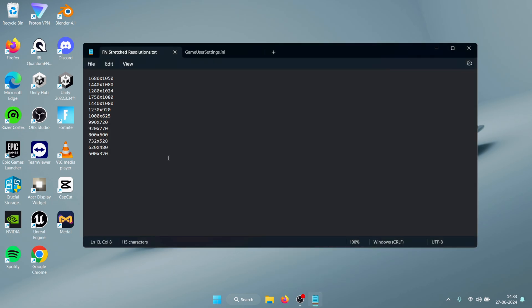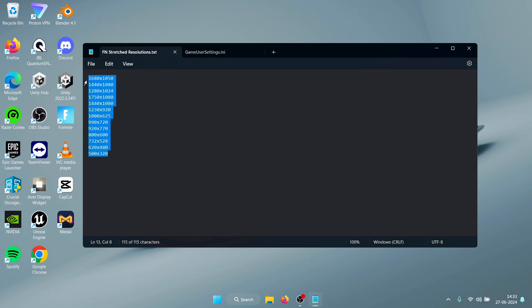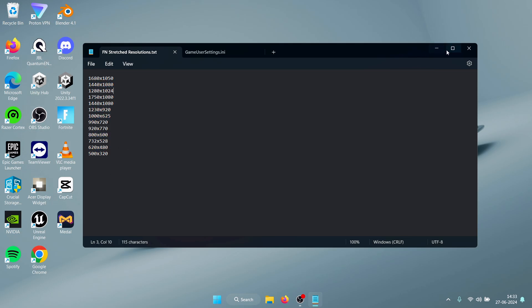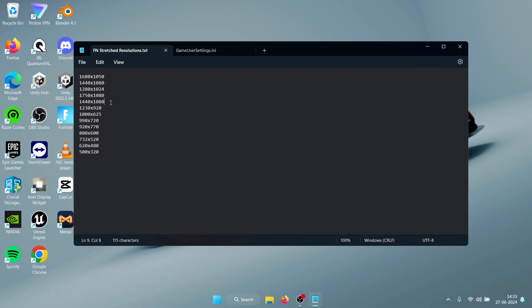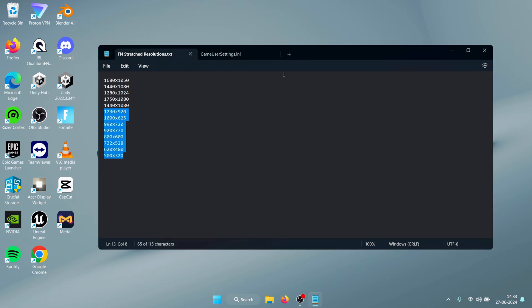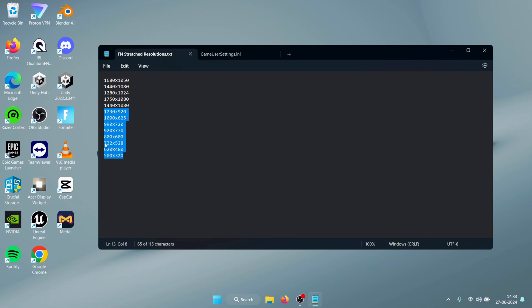The first thing you need to do is head to the description and download this notepad document. This contains all of the stretch resolutions that I've tried and tested and the best ones that I could find for Fortnite. The resolutions on the top are the ones for medium-end PCs, and the ones from this one are for the low-end PCs. So if you have a 1050 Ti, you should probably use these resolutions and they will help you boost your FPS and reduce your input delay.